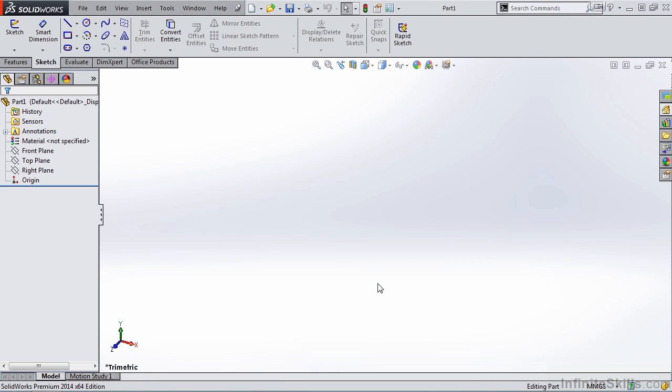Now, any time you go into the Part, assembly, or the drawing environment, the very first thing you should do is verify that you are working in the correct units. So if you look at the bottom right-hand corner of the screen, you can see my units are millimeters, grams, and seconds.